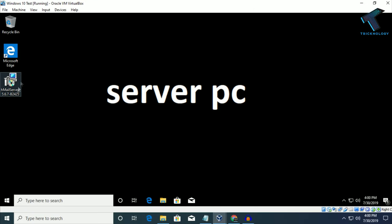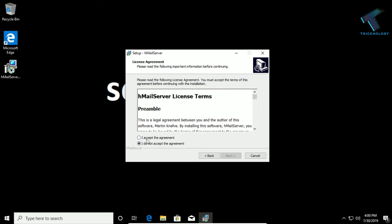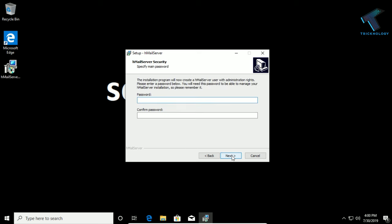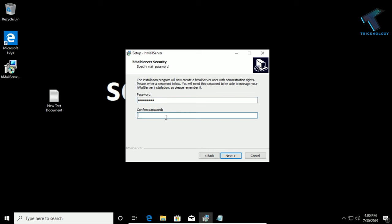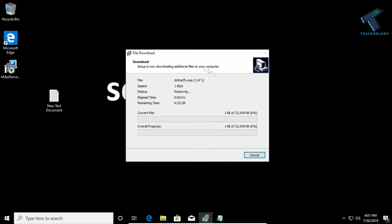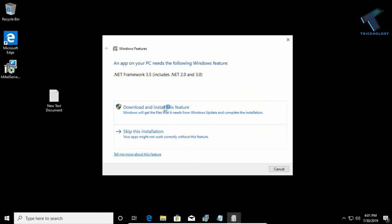Now I will install the hMailServer. Just install it on your server machine and click Next, accept the agreement, click Next, then Next again. If you already have a database server you can use an external database engine; right now I don't have one, so I will use the built-in database. Click Next, then Next again. You have to create a password — I will use asdf1234. Click Next, then Install. If you don't have .NET Framework, click Yes to install it and wait a few seconds. Click on Download and Install these features.